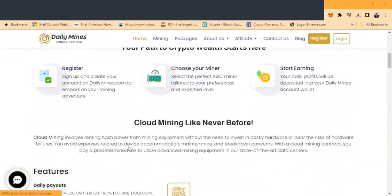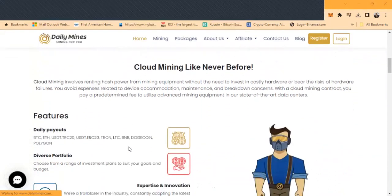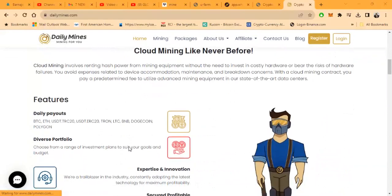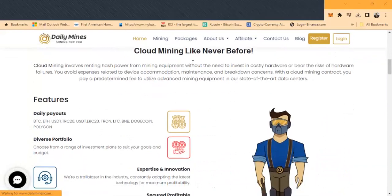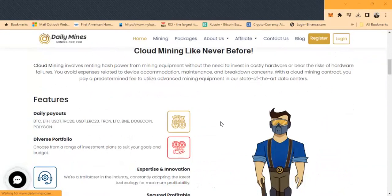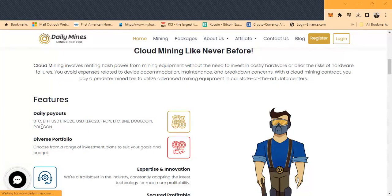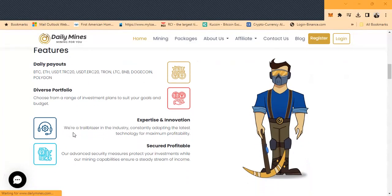Running hash power for mining equipment without the need to invest in costly hardware. Essentially, the way miners work is you never get your seed capital back, but it's always going to pay you out as long as the miner is still running. Your daily payouts are in Bitcoin, Ethereum, USDT, USDT ERC-20, Tron, Litecoin, BNB, Dogecoin, and Polygon.